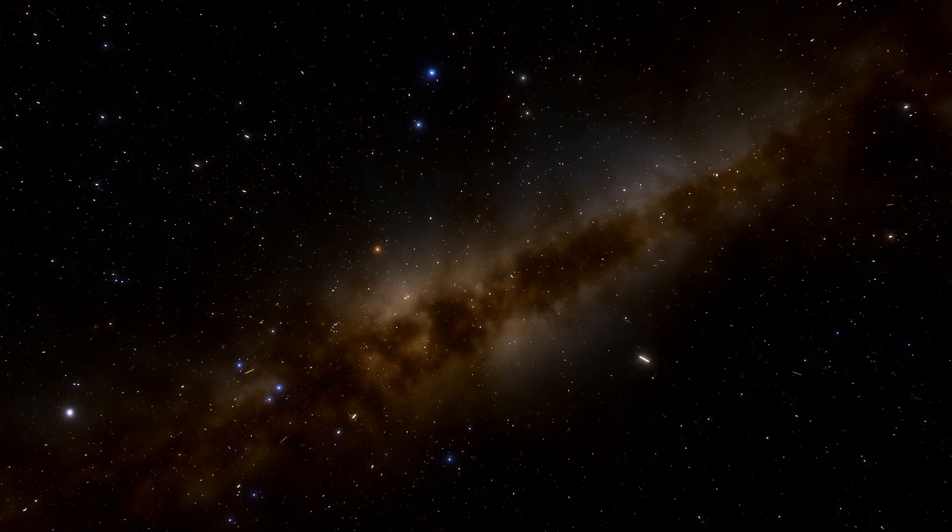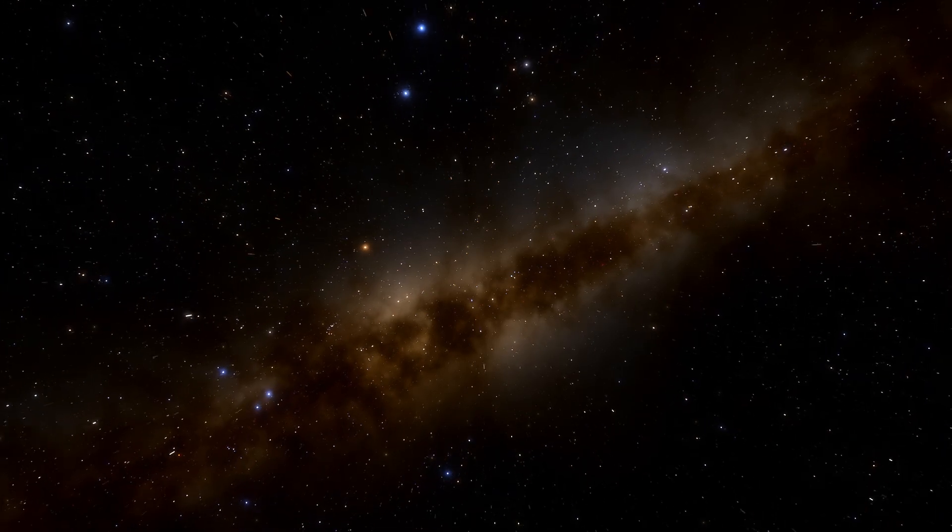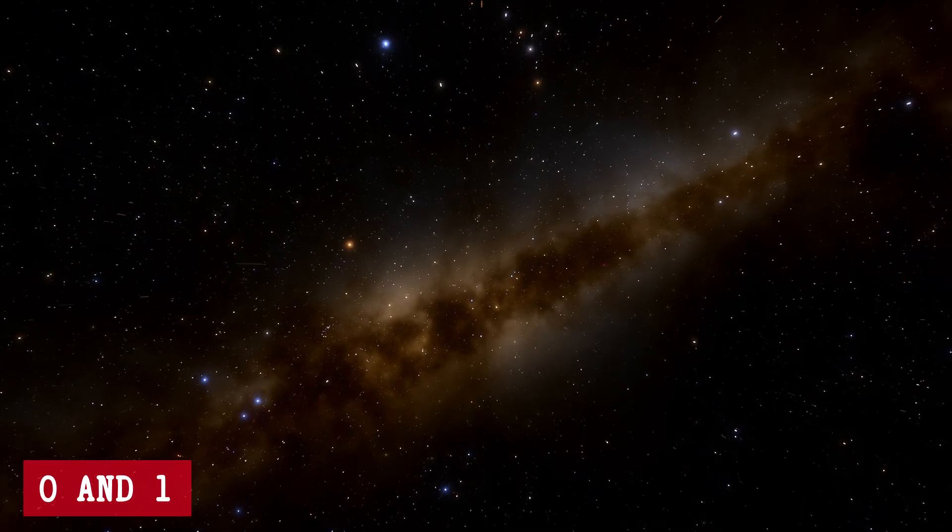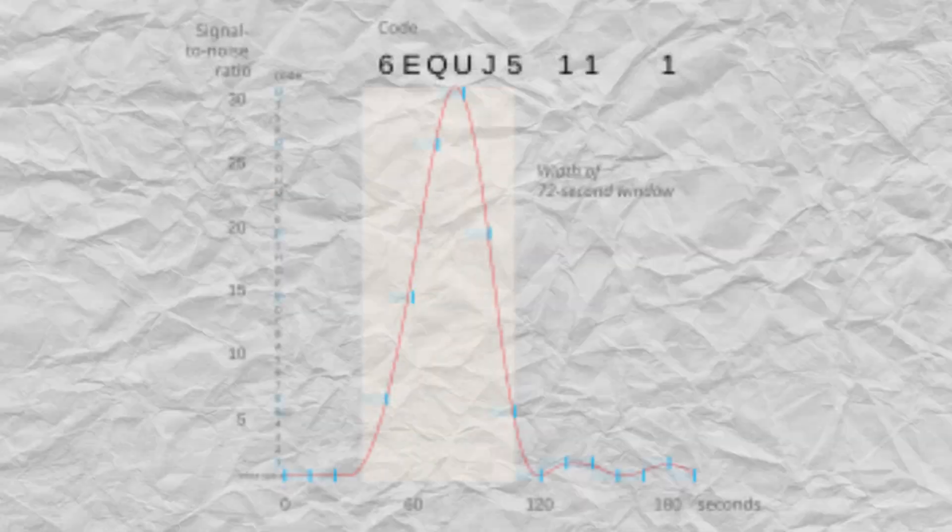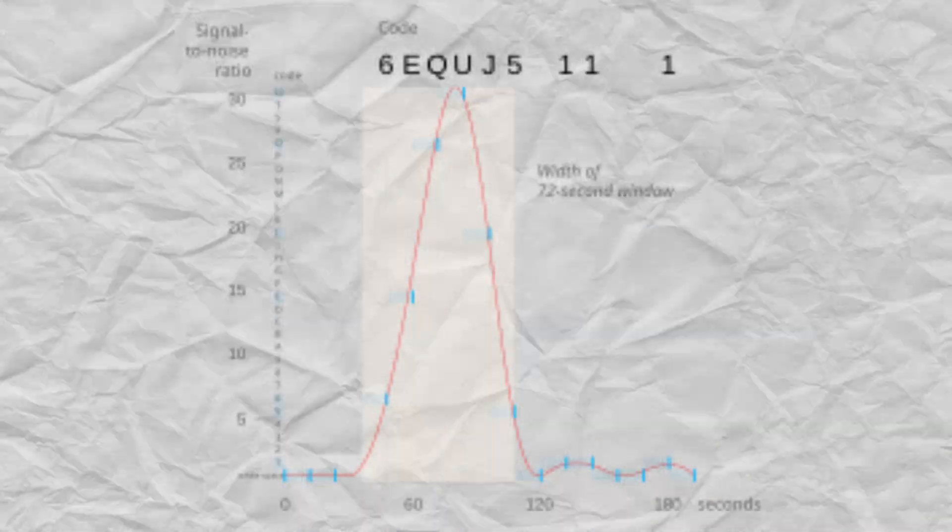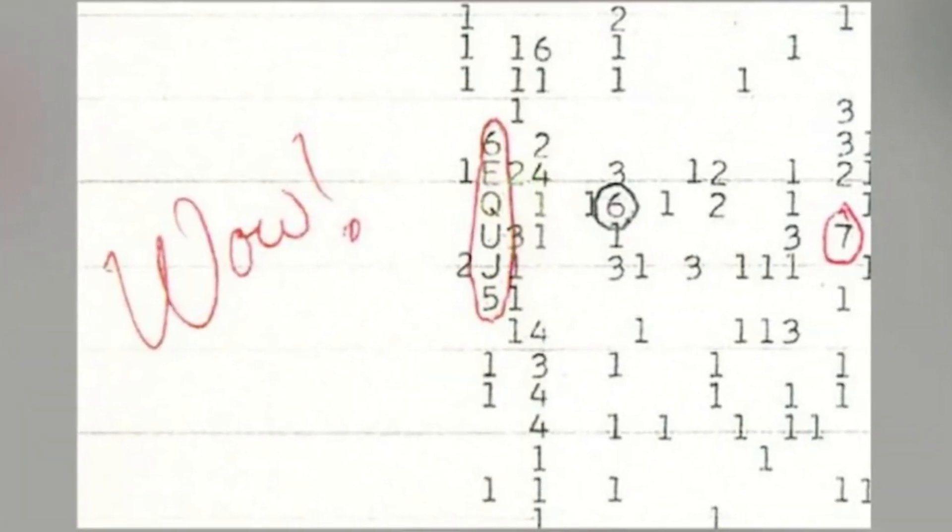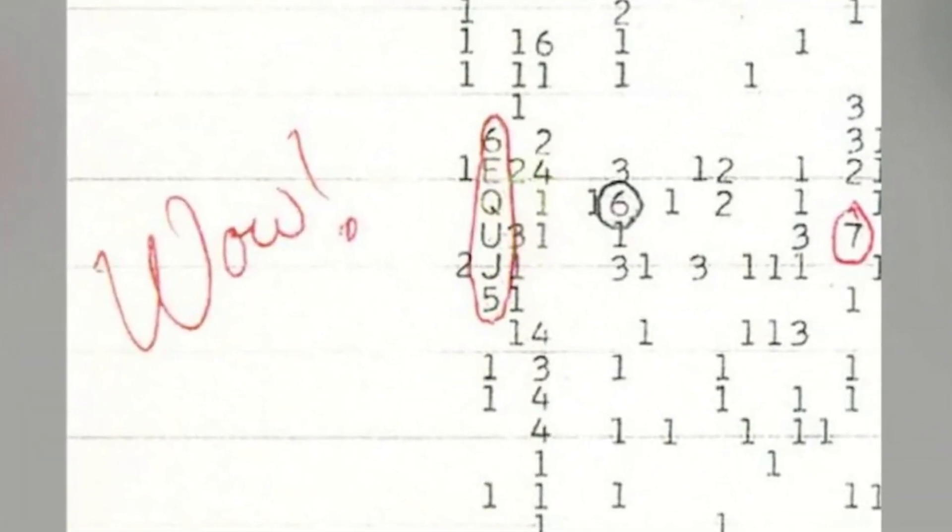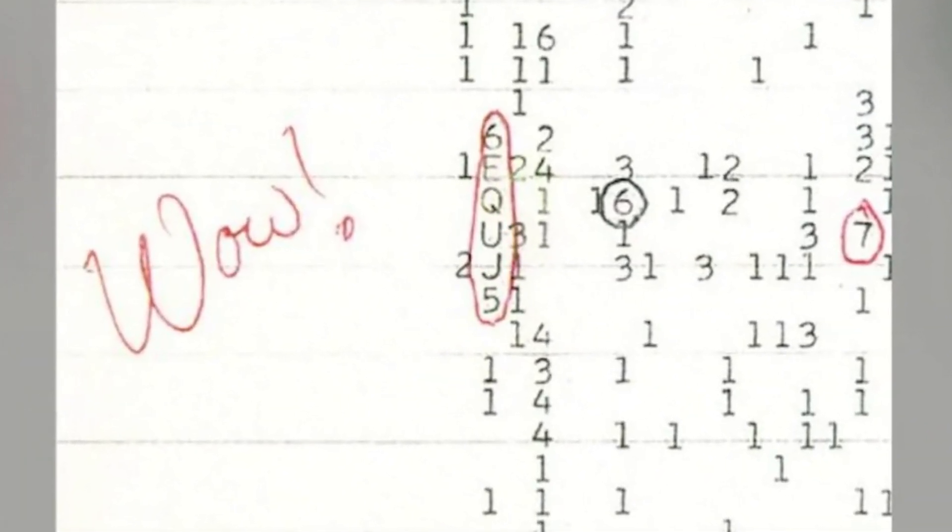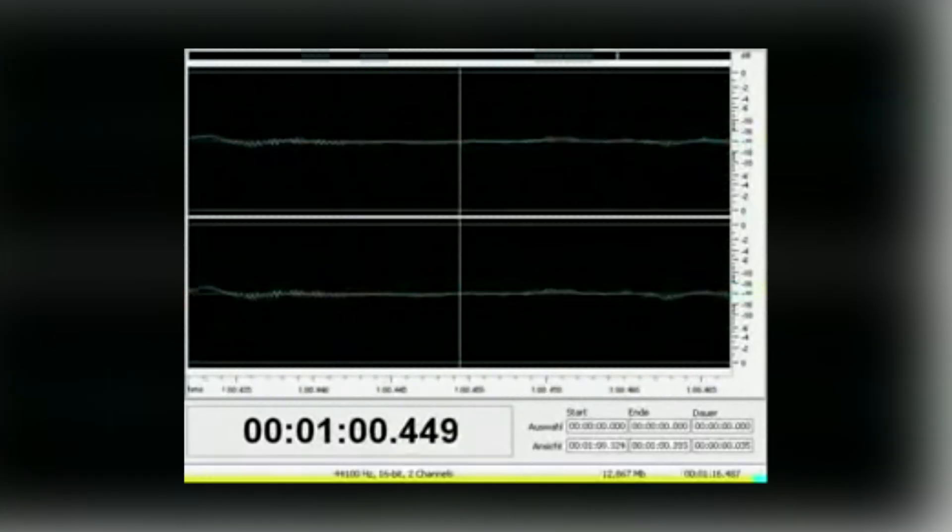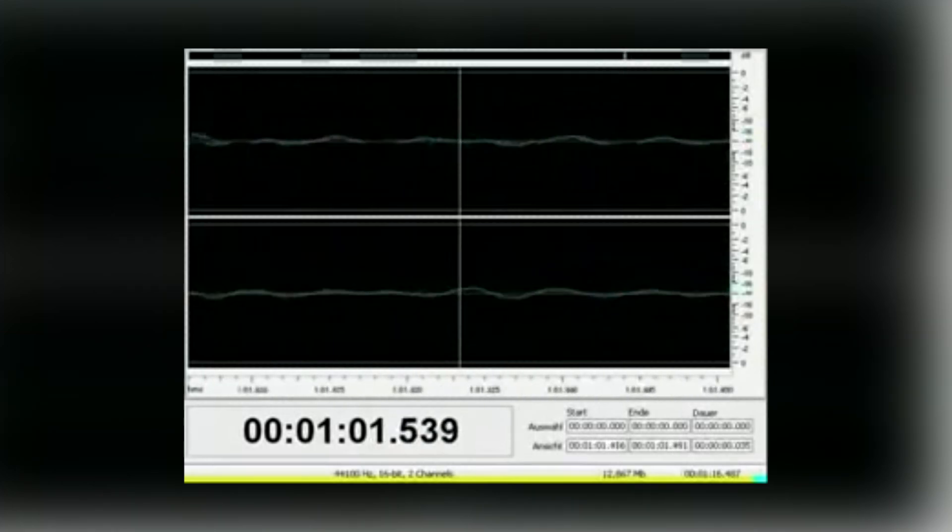A space meant the intensity was between 0 and 1, which is just above the baseline noise. Numbers from 1 to 9 represented higher intensities, while letters showed even stronger signals.